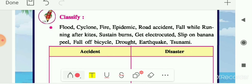Next, a classification is given: classify the given events into accidents or disasters. Flood is a natural event, so it is a disaster. Cyclone is also a disaster. Fire may burst because of a person's blunder or mistake, so it is an accident. Epidemic is again a disaster. Road accident — the name itself suggests it is an accident. Fall while running after kites is also an accident.